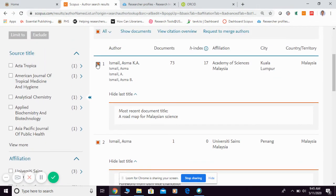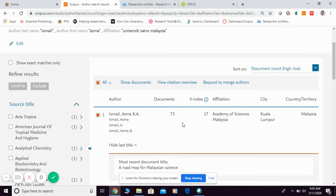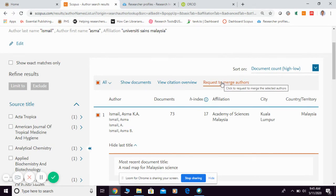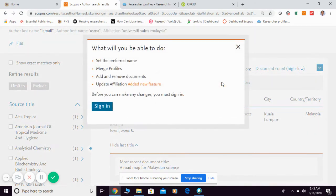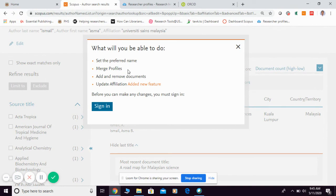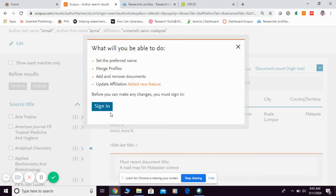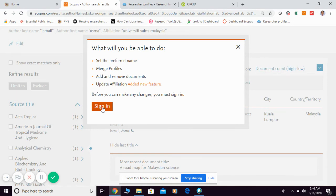If you want to merge them, you simply tick and click them all, then you can request to merge author here. Other than merge, you can also set preferred name, add and remove documents, as well as update your affiliation. But of course, you need to sign in first. If you want to sign in, you can register with Elsevier or Scopus, because only the owner of the ID can request to merge and do editing.